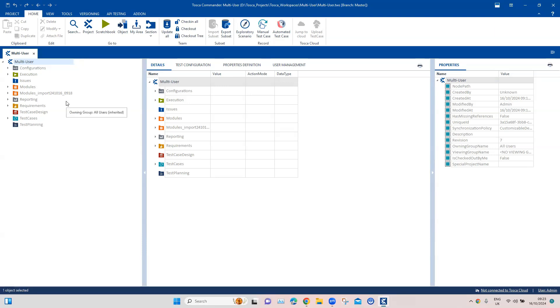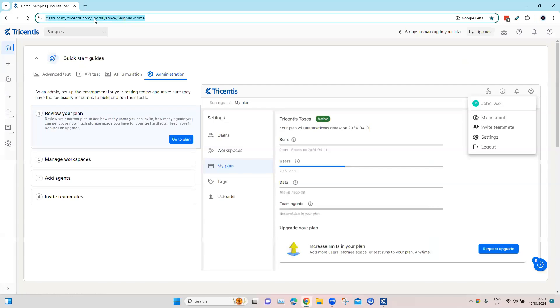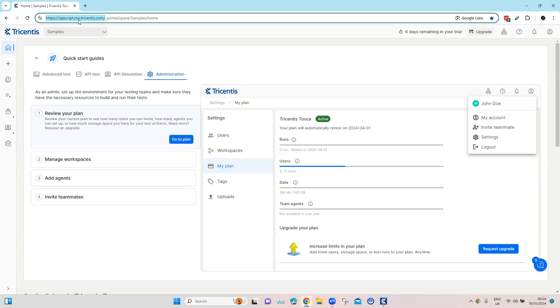We need to create the connection between our on-premise Tosca to the Tosca cloud. Obviously you need to have a valid account in the Tosca cloud. If you have not seen Tosca cloud before, this is how it looks like. This is the space dedicated to you. Once you register or create an account under Tosca cloud, you will get your own URL. For me the URL is qscript.my.tricentis.com. That's my cloud Tosca URL which I'm going to use, so I'm going to copy this.